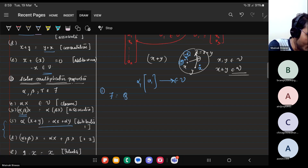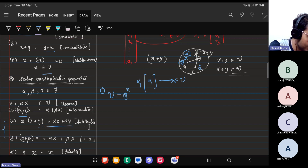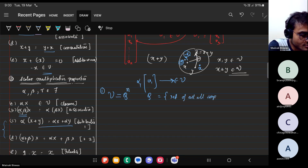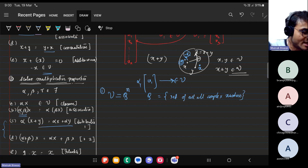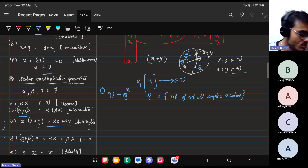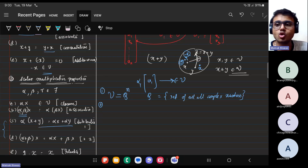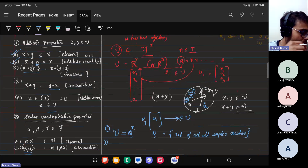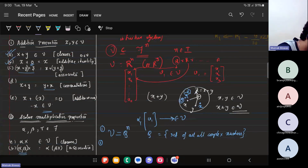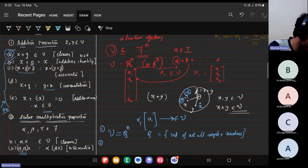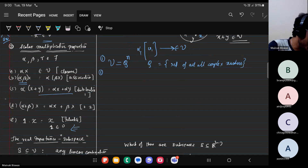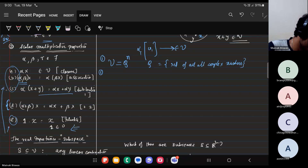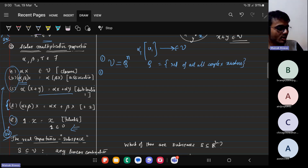Similarly, multiplying a vector x with scalar numbers — as we saw when multiplying vectors v1 with scalar alpha — the result must also belong to the vector space. The remaining laws follow: order of multiplication doesn't matter, distributive rules apply — you can add two numbers and multiply with a scalar, or add two vectors and multiply with a scalar. One times a vector should always be that vector.